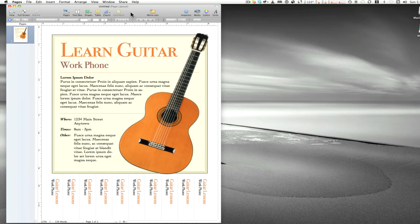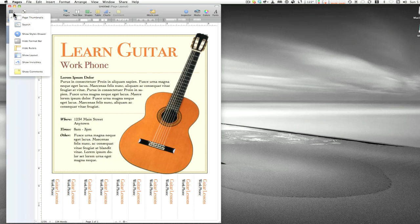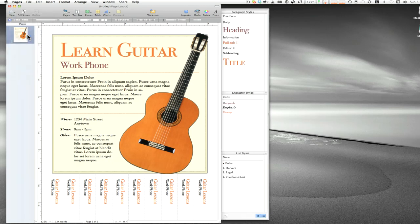We want to give you the overview, then break it down, and at the end of all this my plan is to actually create some documents from beginning to end so you can watch the whole process happen. The first button here lets you change different ways you can look at your work area, and you can search documents. Then there's the Styles Drawer, which pops out on the side.